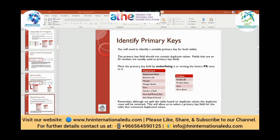Fields that are an ID number are usually used as primary key fields because the ID number cannot be duplicated, especially if it is auto-incremented. You can mark the primary key field by underlining it or by a hash sign. The primary key is the one from which you can identify any table and its attributes. Auto-incremented means whenever a new record is generated, the previous record is saved and the new record's primary key value is the previous value incremented by one.